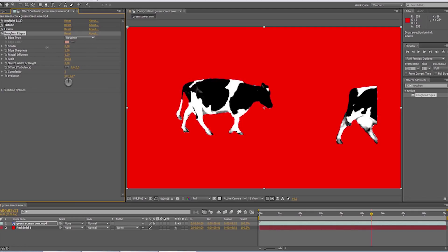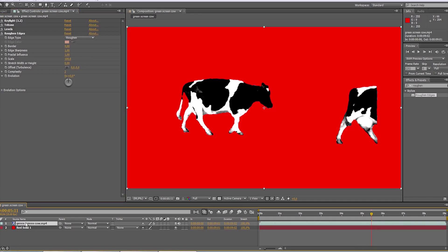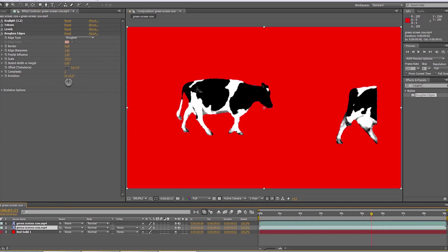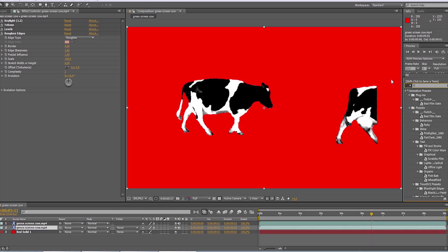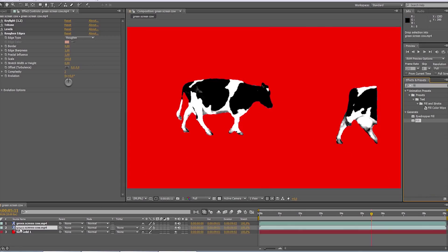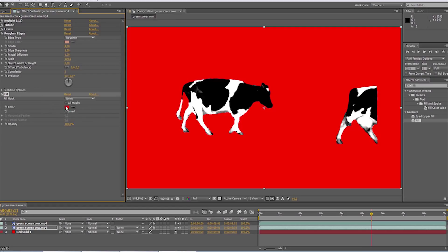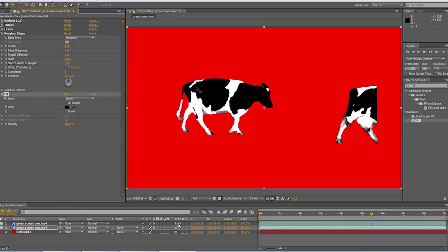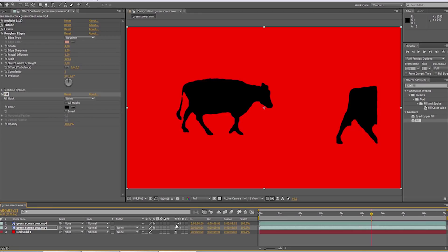So we need the black edges around the cow. To get it, we'll duplicate the footage and add two more effects to the bottom layer. First, we'll use the fill effect and change it to black. This way we'll have the image of the cow entirely black, as you can see over here.